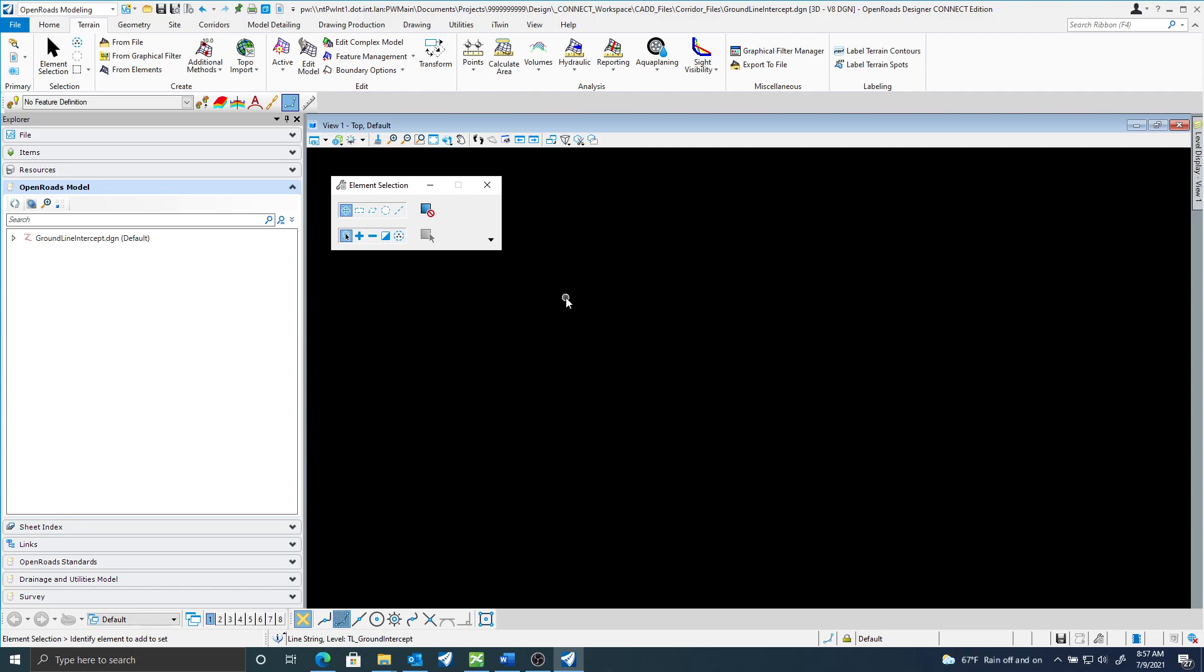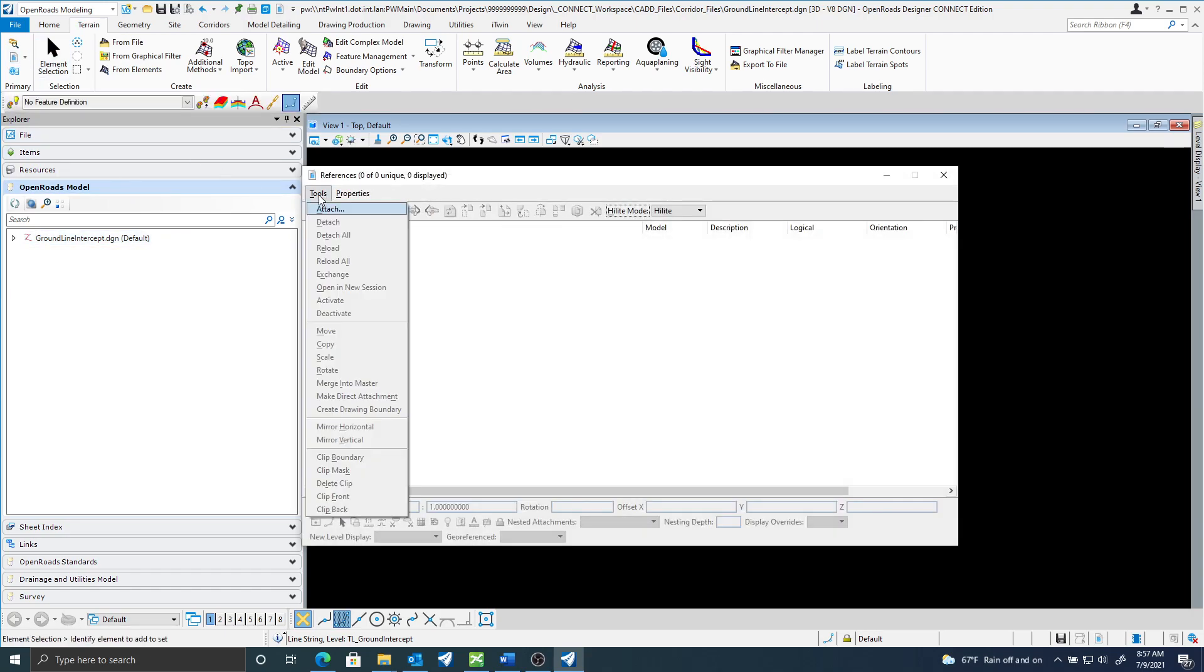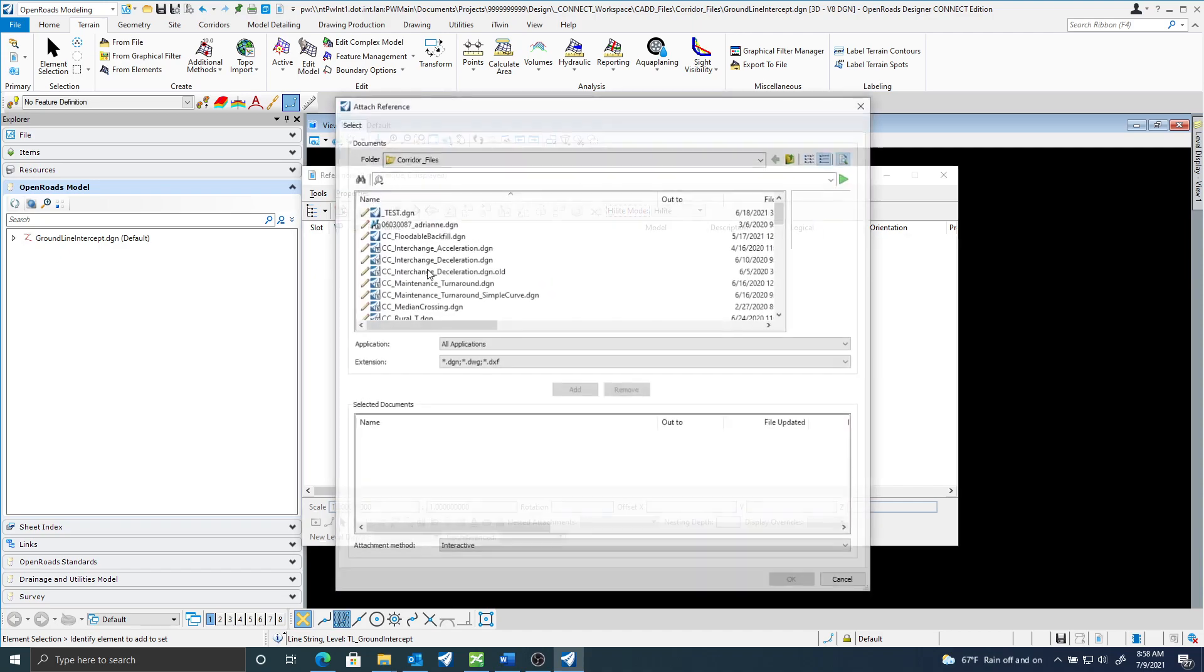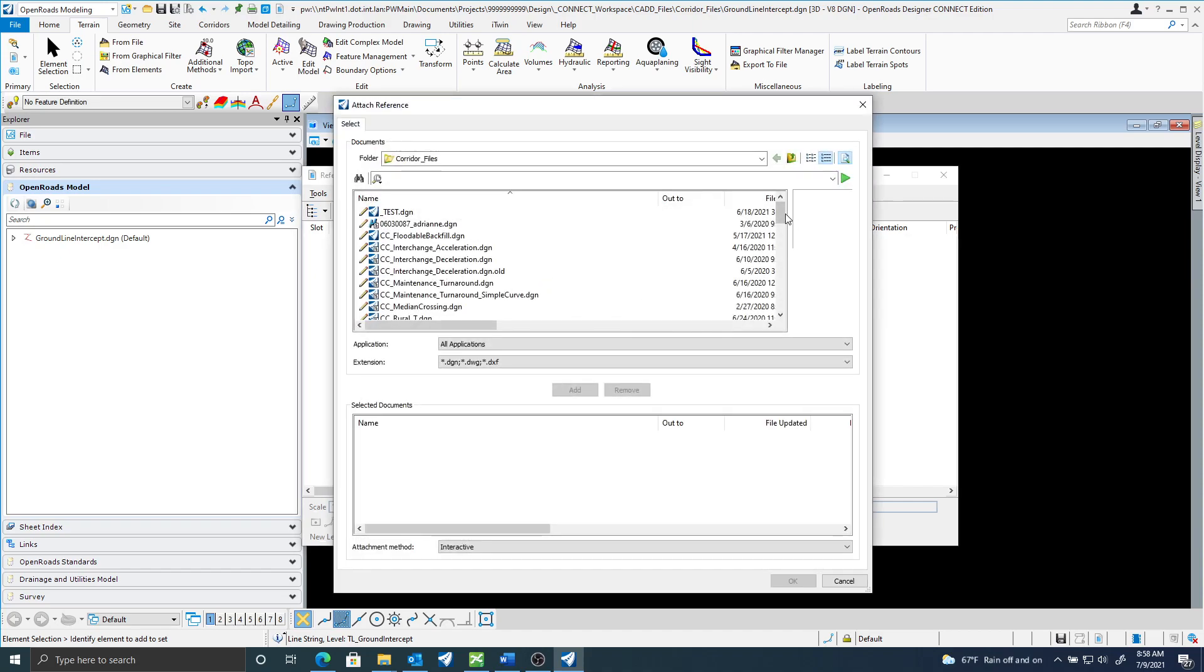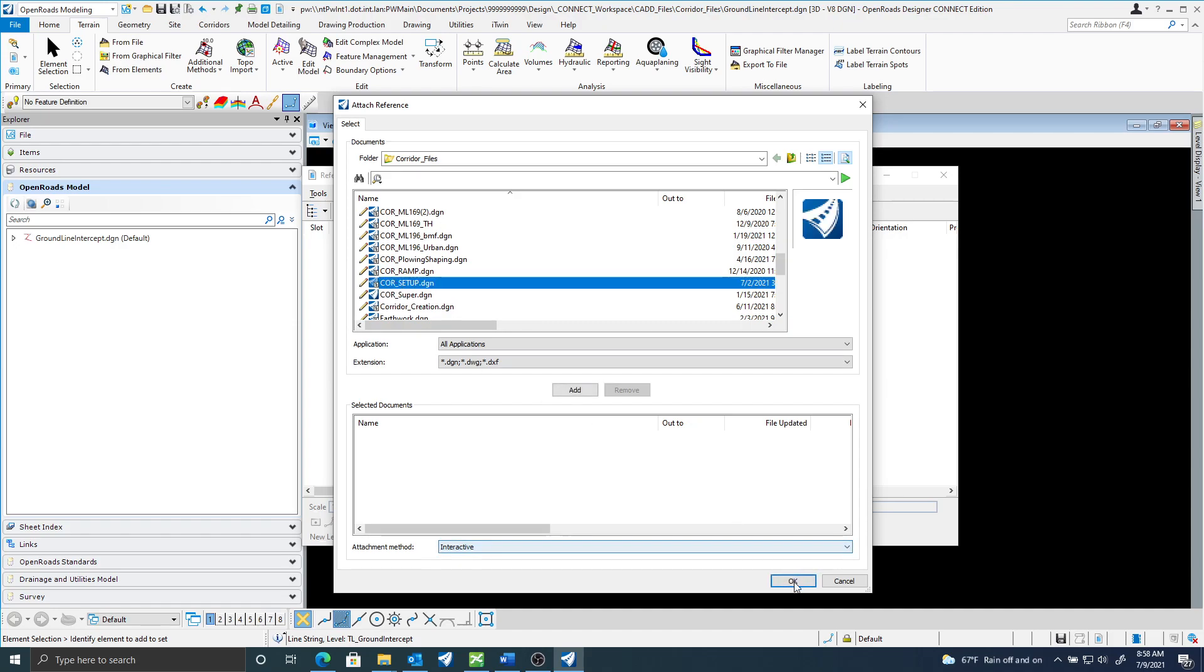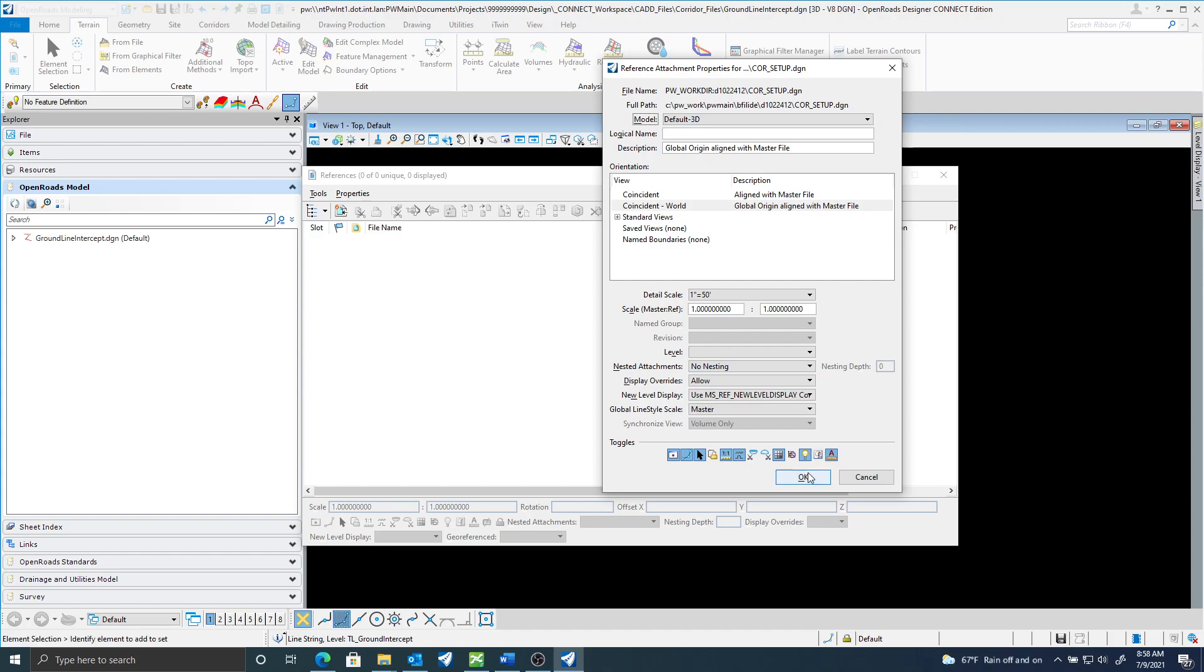I don't have any reference attachments and I want to reference the corridors that would make up my needline. So in this case I'm just going to attach one and I have a corridor here called corridor setup. I'm going to attach the 3D model.